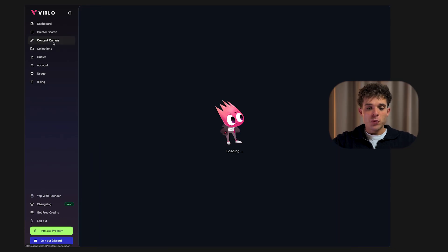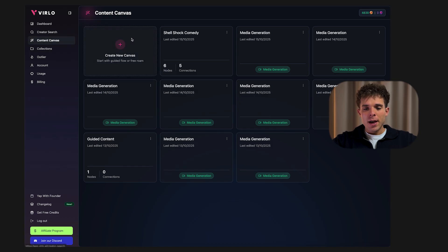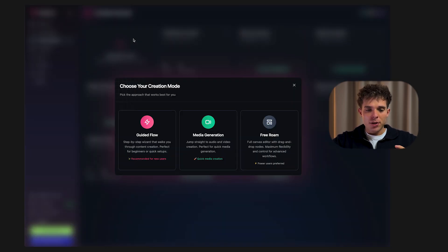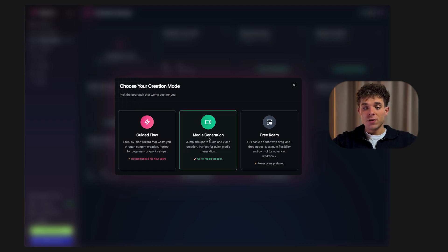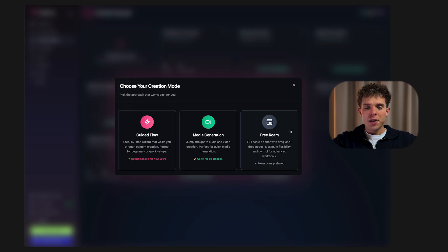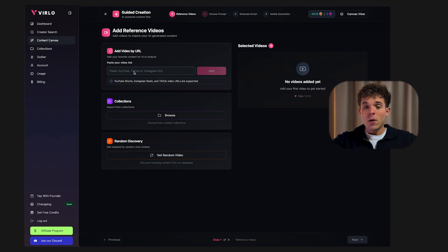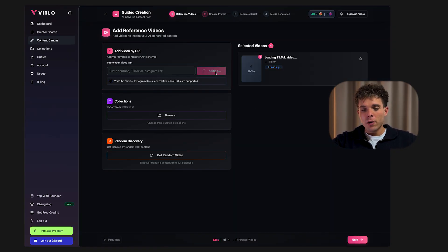Now comes the fun part — actually creating your video. On the left side of your dashboard click Content Canvas and then click Create New Canvas. You'll see three options: Guided Flow for full AI automation, Media Generation which is video only, and Free Mode which is manual control. If you're a beginner, click Guided Flow. Now upload or paste the link to the viral video you found earlier and Verlo will automatically analyze it, then click next.